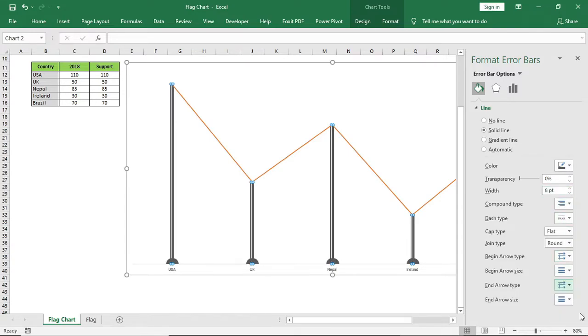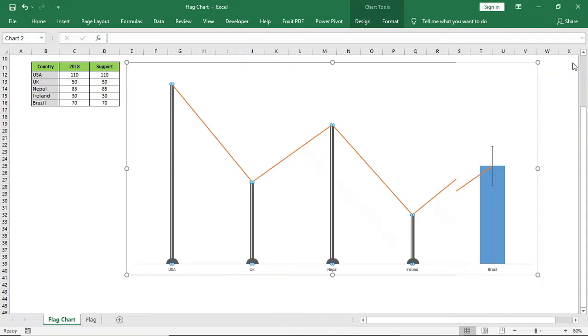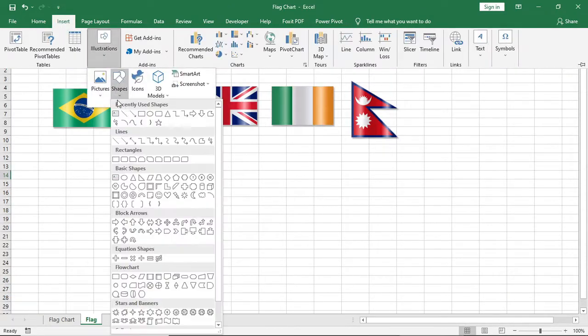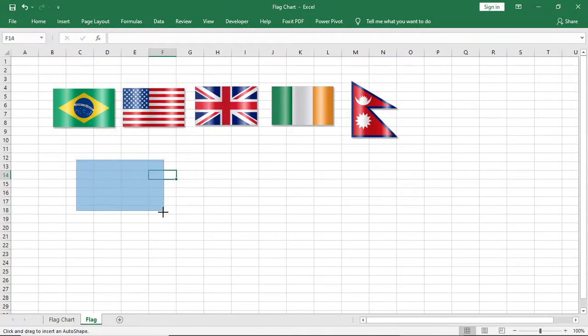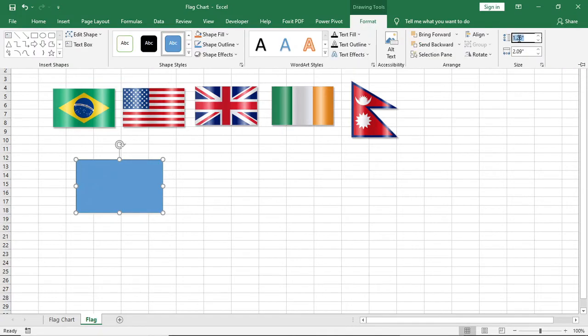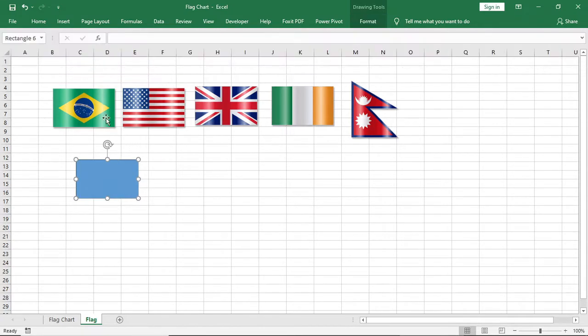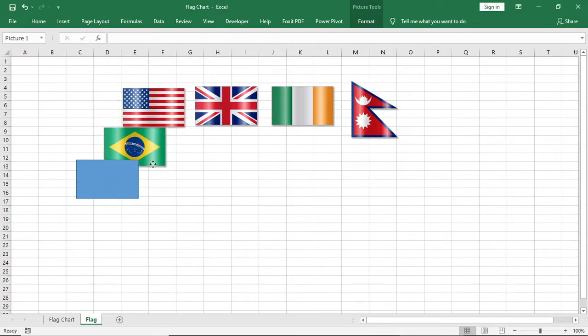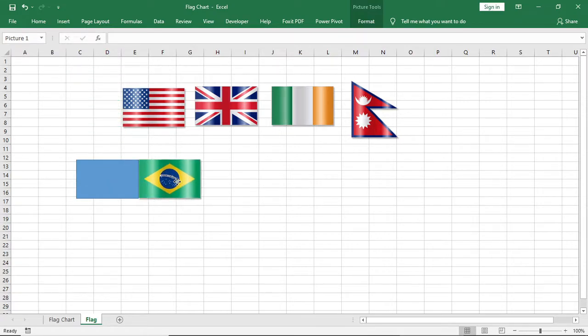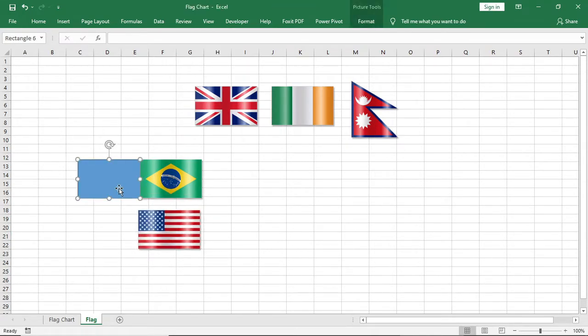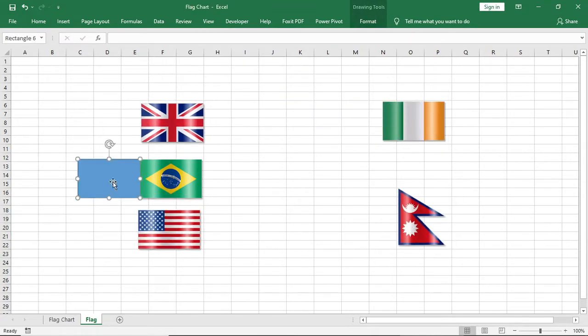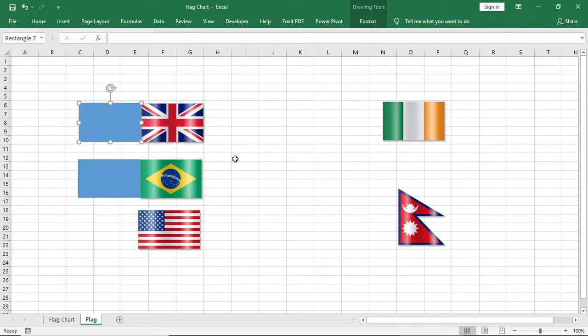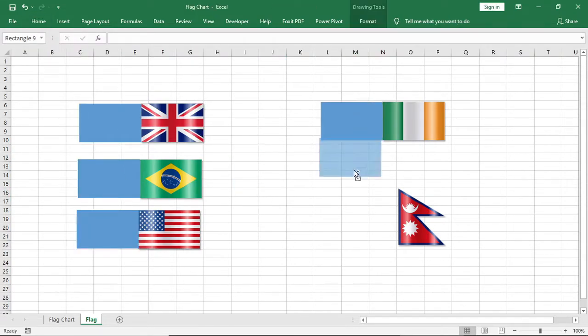Now I will go to this second page where I have flag photos. Insert a shape with the same size of flag and place it closely with the flag. For the Nepal flag keep it up and down.